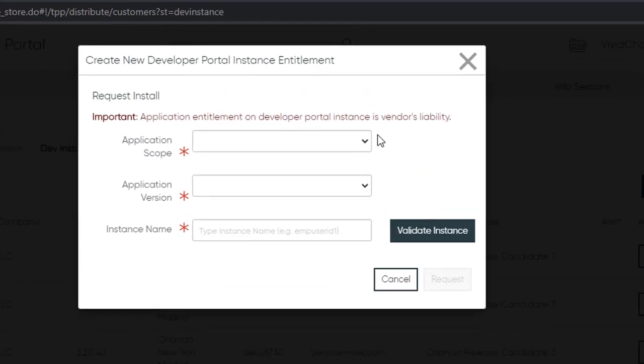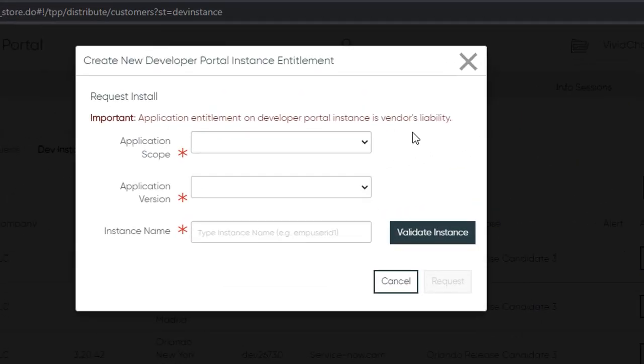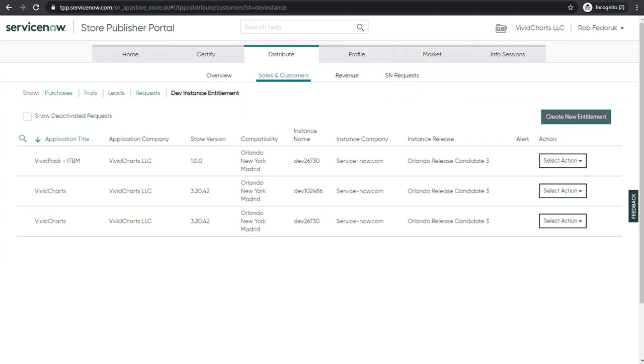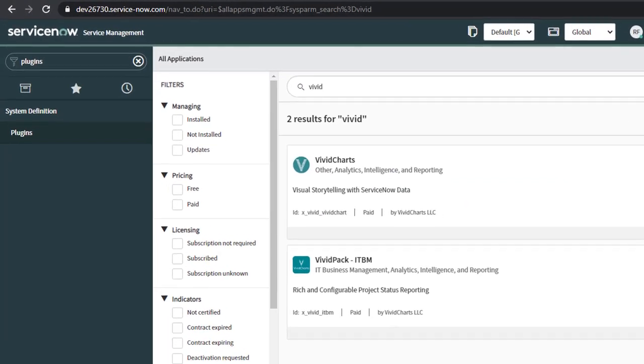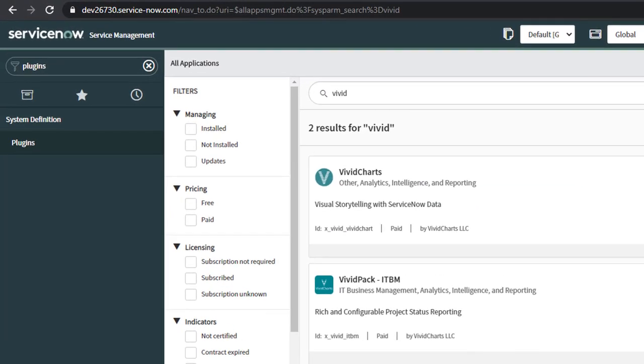A new entitlement needs the application scope, application version, and the instance name of the instance you want to provision to. This is where you'll put in the dev instance prefix. Once you complete that, the instance will be able to install your app via the standard plugin interface accessed from within that instance.